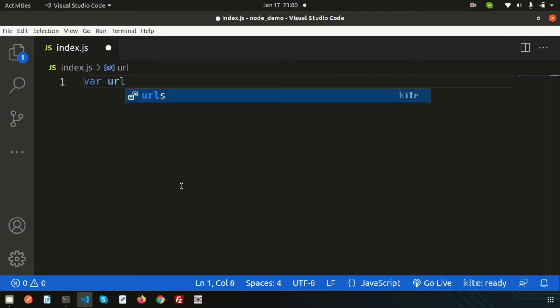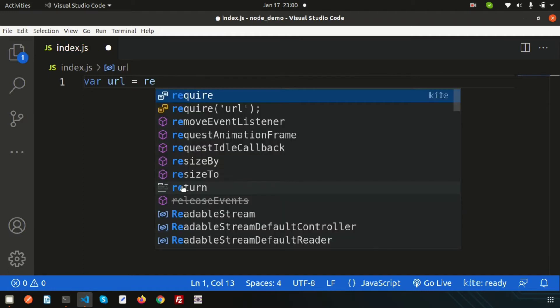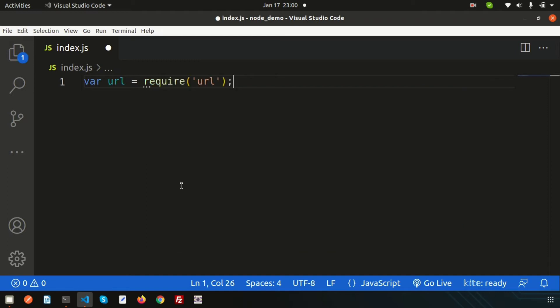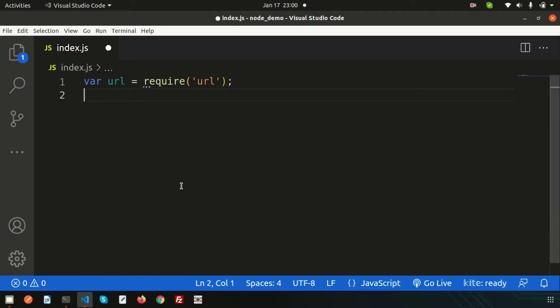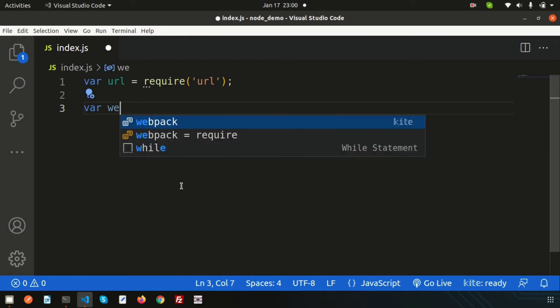Let's use a variable called url and just include the module with require('url'). Using this url module we'll be able to get various things from any URL. Now let's define a demo URL — let's use a web address variable.